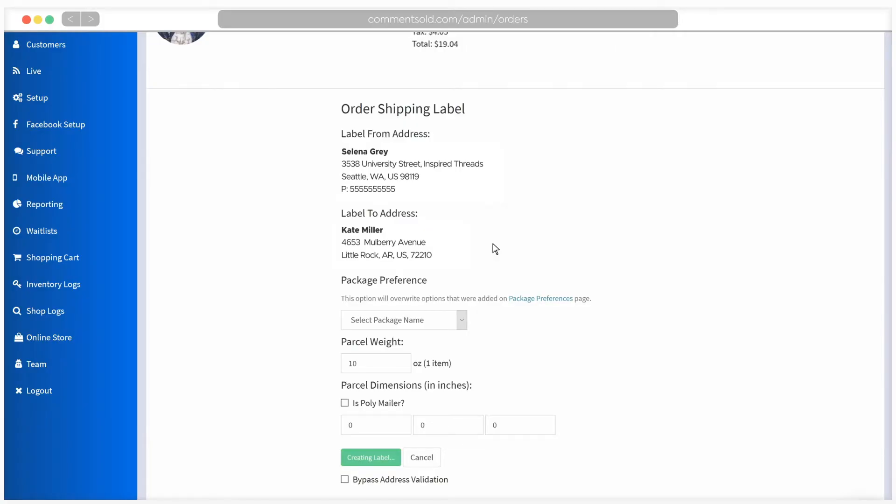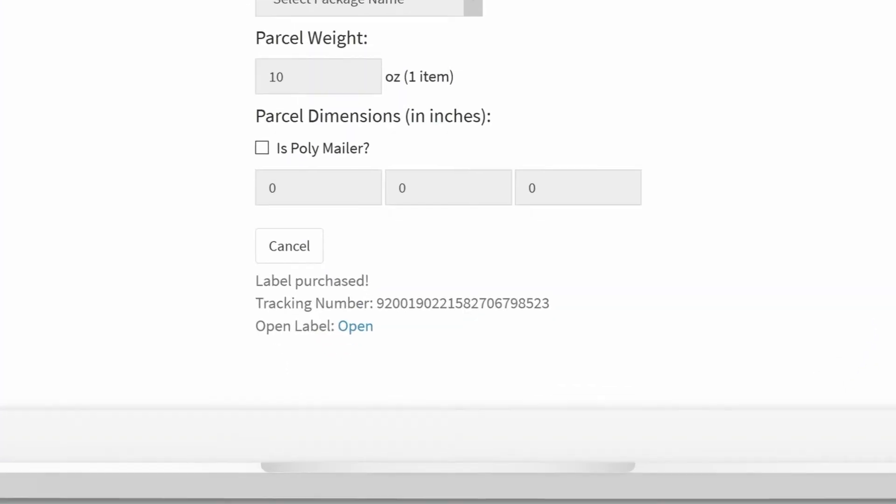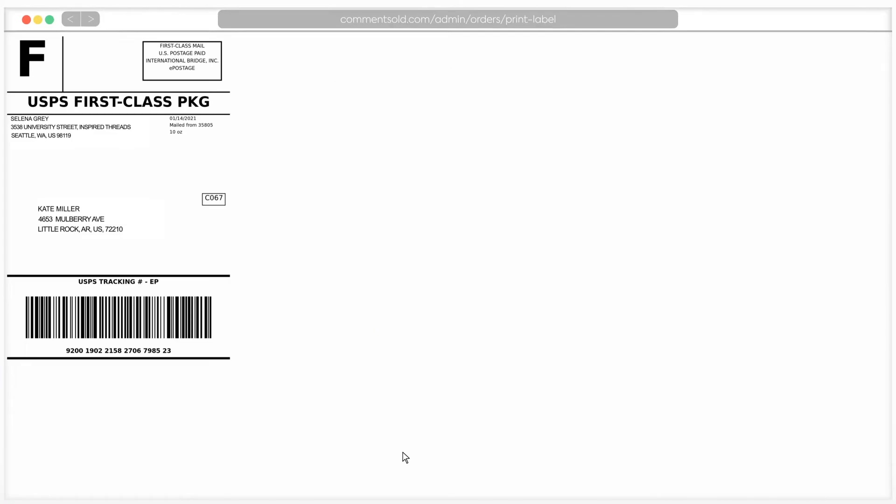When you are ready to print, you will need to be using Google Chrome. At the bottom of your shipping label is a link to open. Clicking this will open the shipping label in a new window and will allow you to print from there. If you are using a regular printer, be sure you are printing in landscape mode with zero margins and with headers and footers turned off.